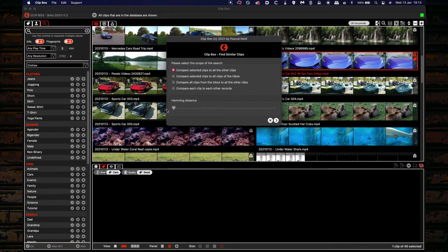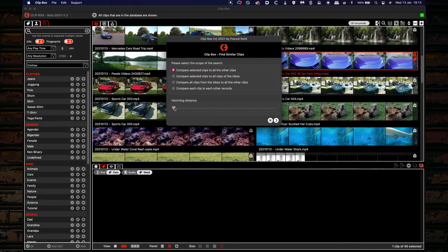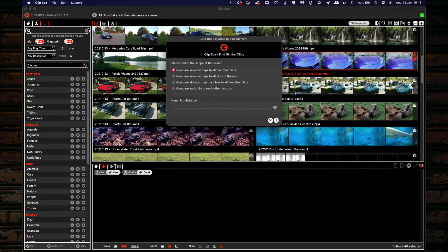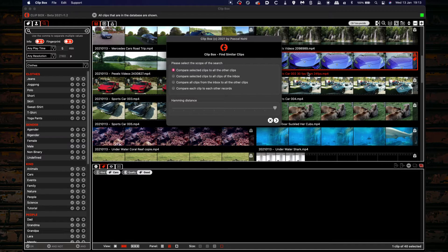You can also choose here the Hamming difference. The Hamming difference is a technical term for the proximity. Setting it to the right will return only more similar movies or more accurate results, but will miss some movies that are similar but not similar enough.